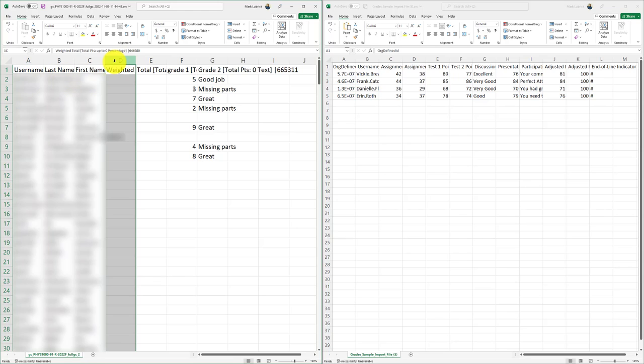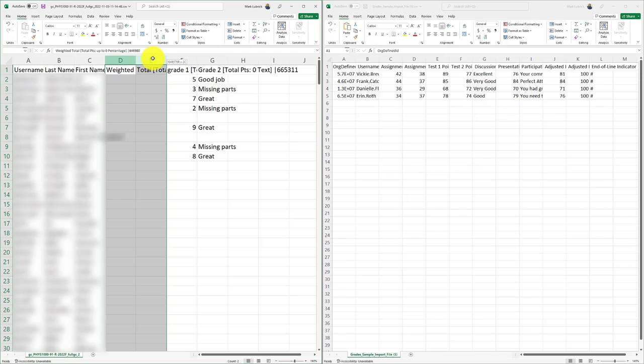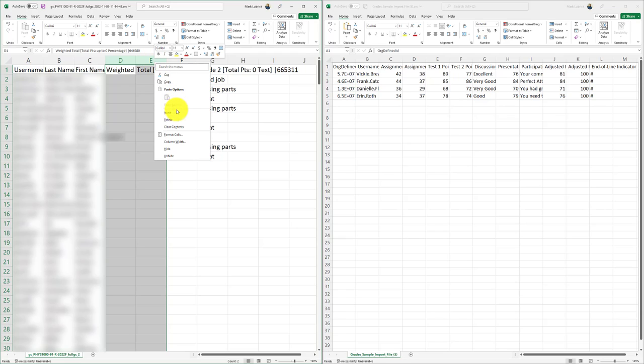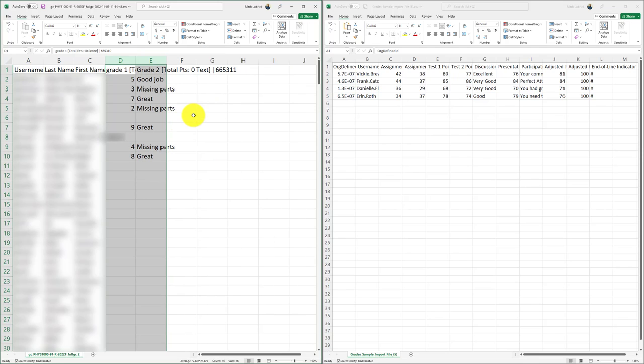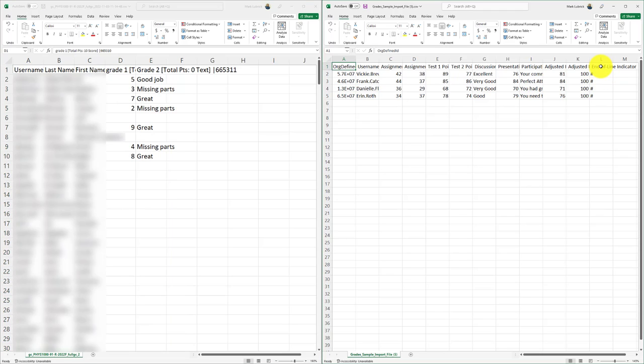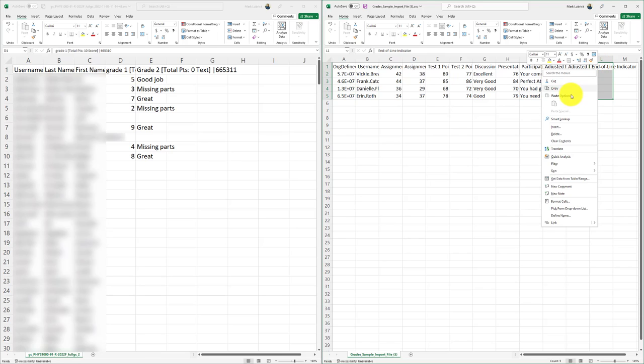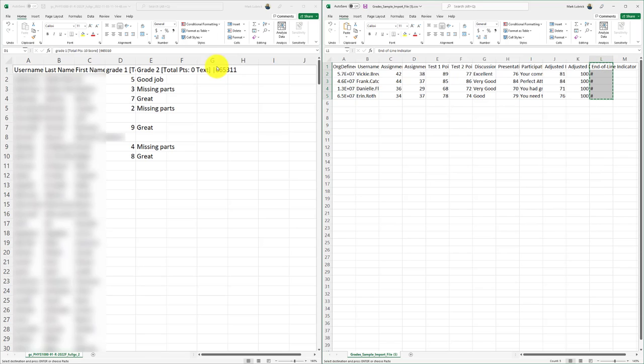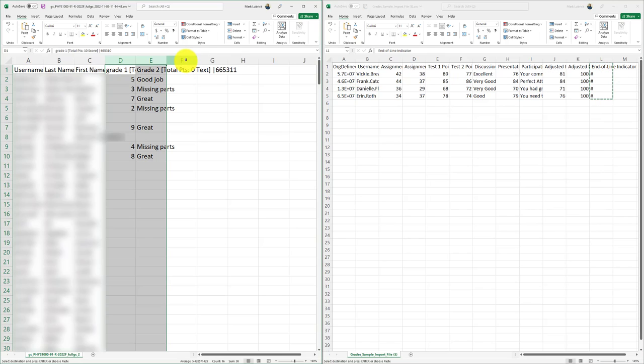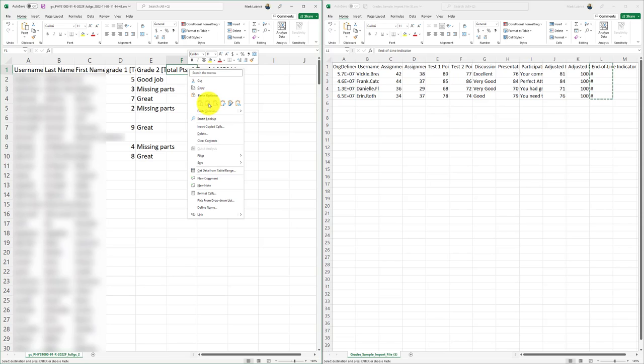Now, in my case, I'm not using my weighted or total columns so I can delete those. You'd basically delete out any columns you don't actually want. Another thing I'm going to have to do is at the very end, you can see this sample file has this end of line indicator. Just copy that. Copy that and paste it at the end of your grades.